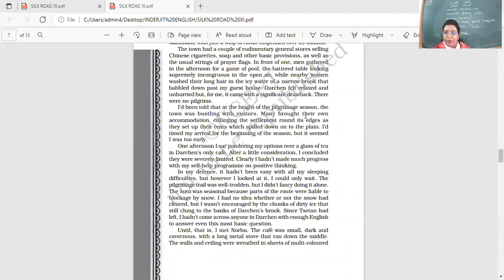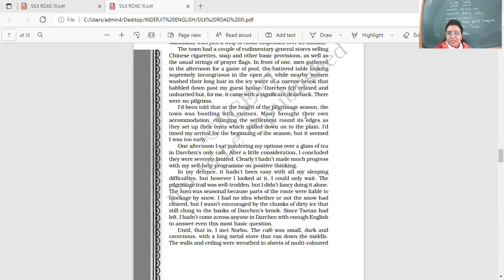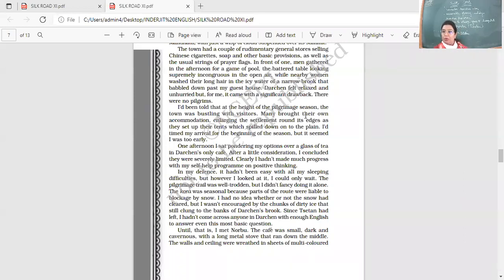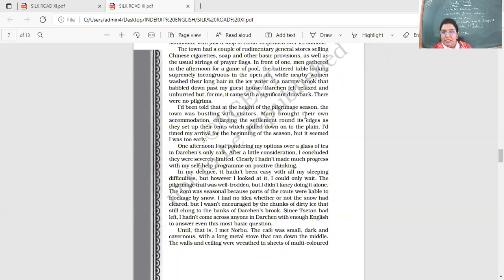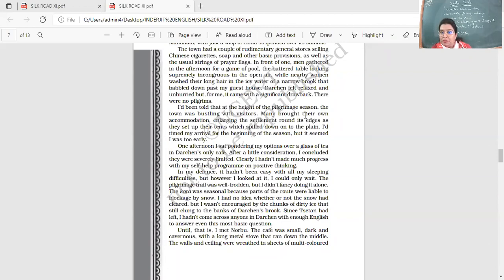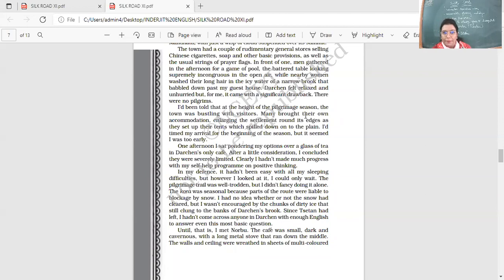I had no idea whether or not the snow had cleared. But I wasn't encouraged by the chunks of dirty ice that still clung to the banks of Darchen's brooks. That means, if by the river there is still ice over there, higher up on the path, on the trail, snow might be there blocking the way. Since Tsetan had left, I hadn't come across anyone in Darchen with enough English to answer even this most basic question. Until, that is, I met Norbu.